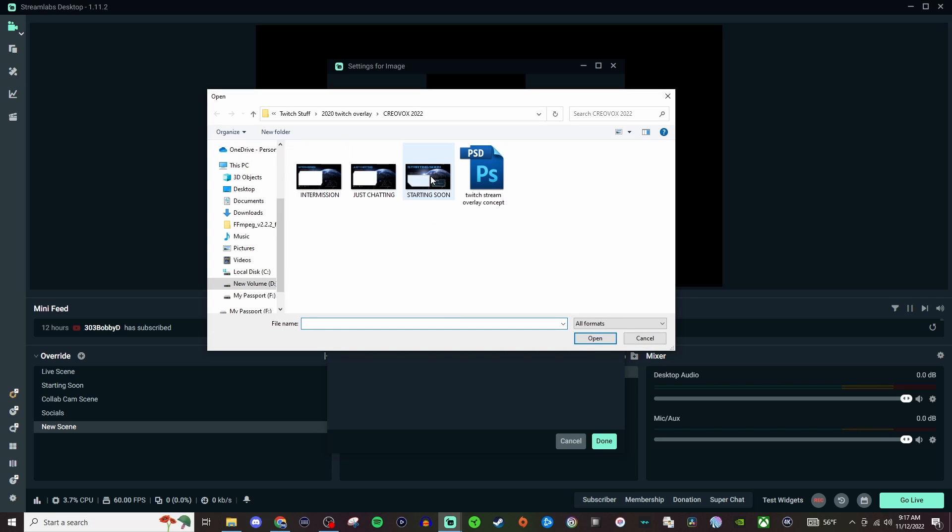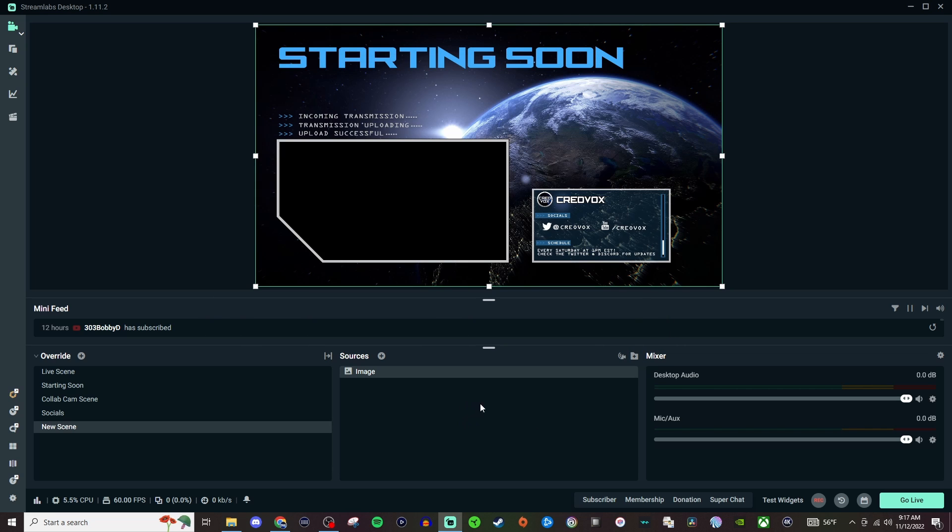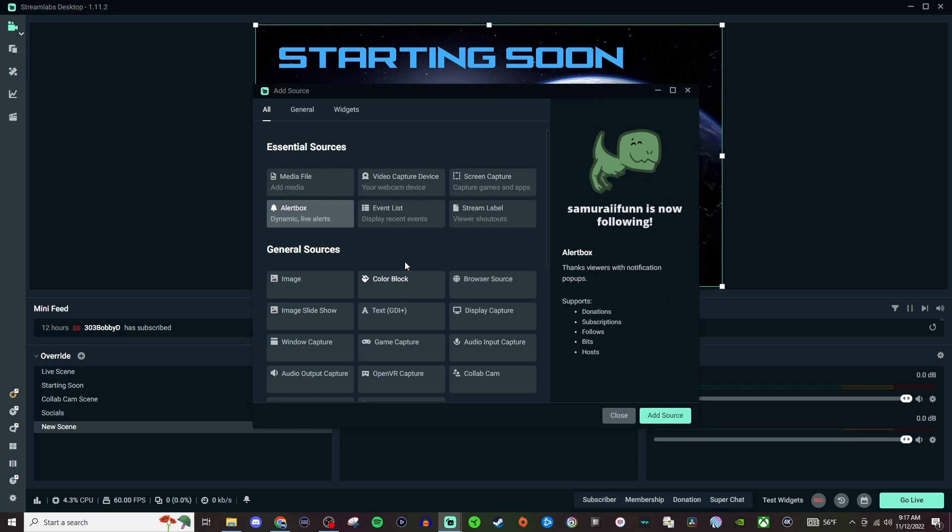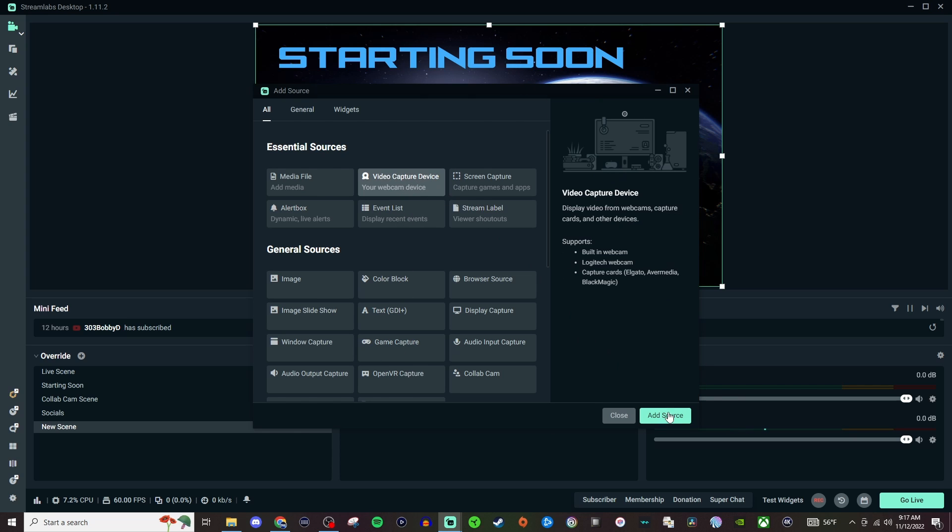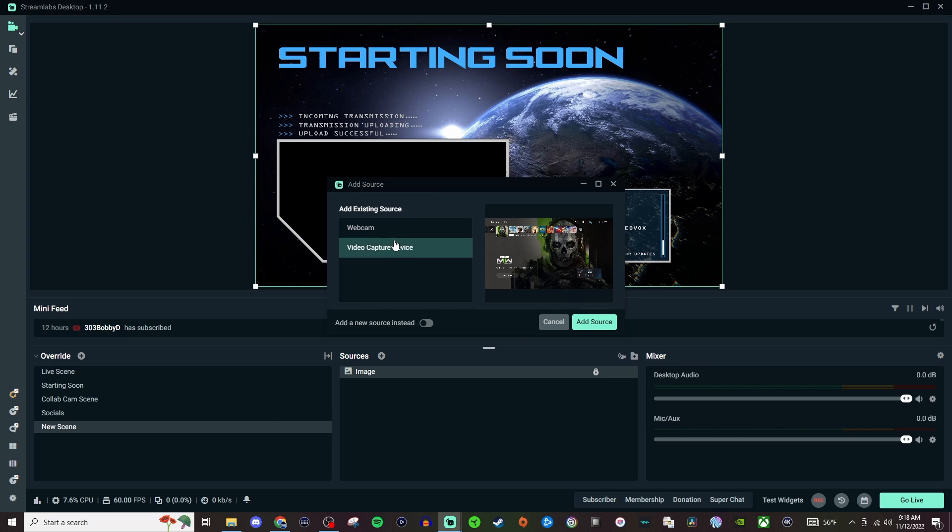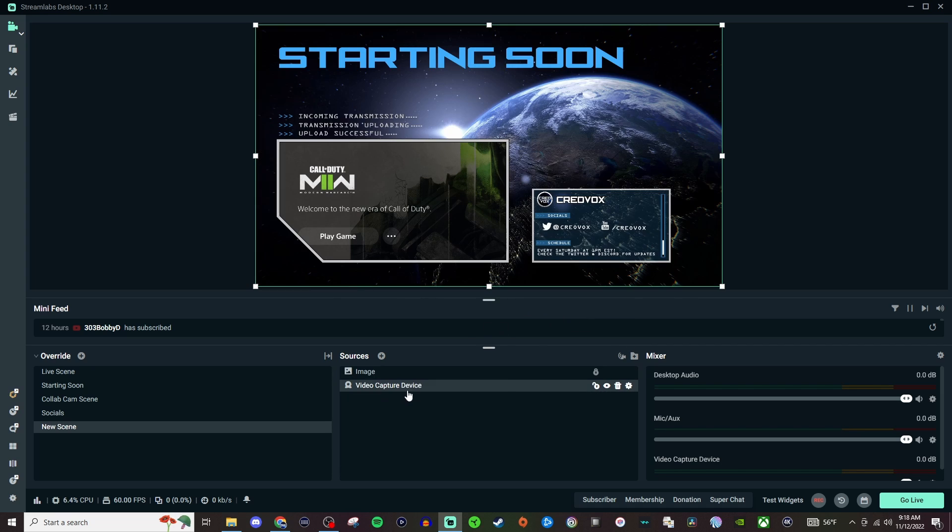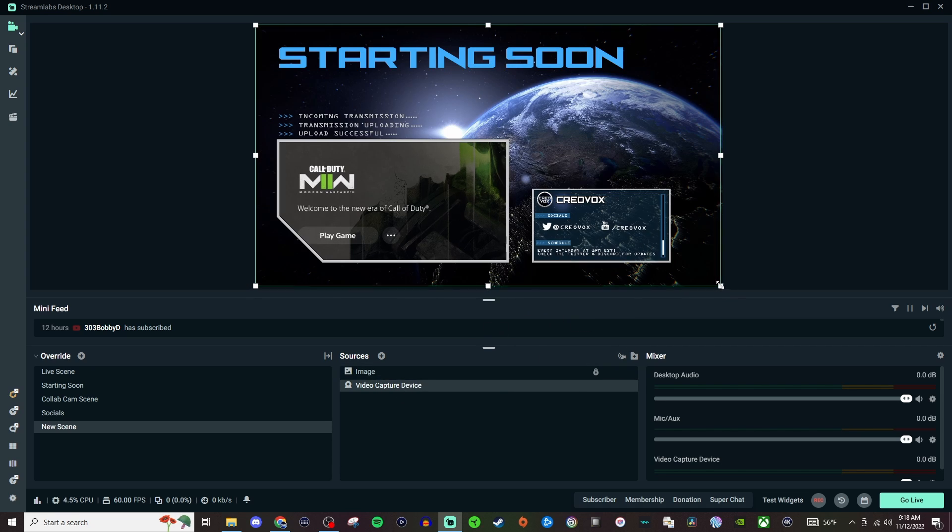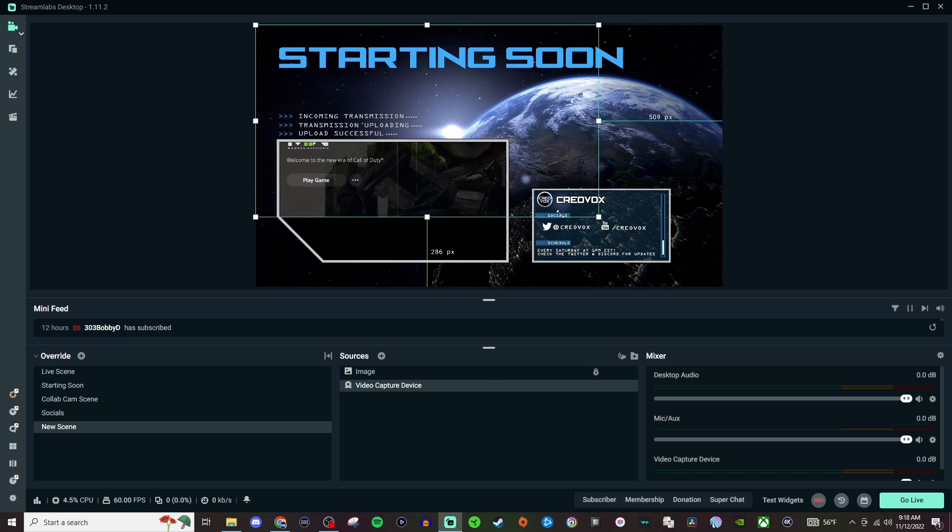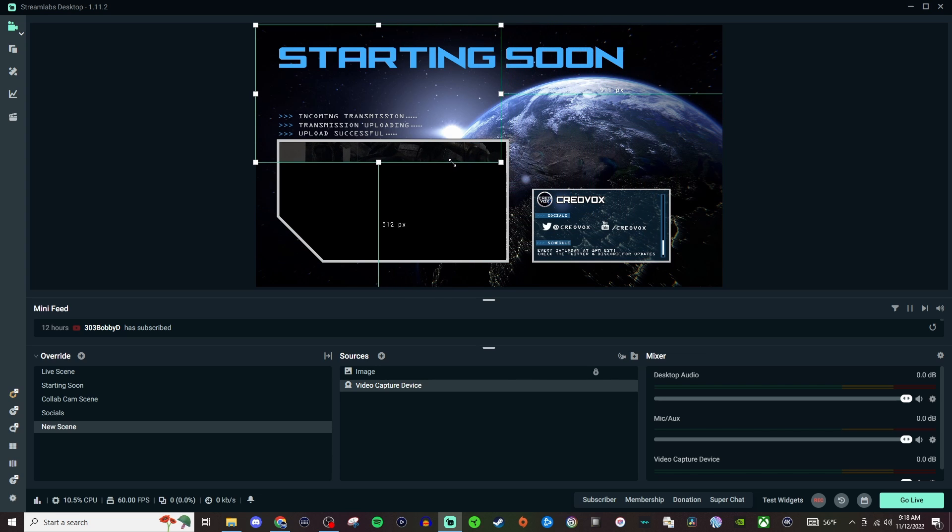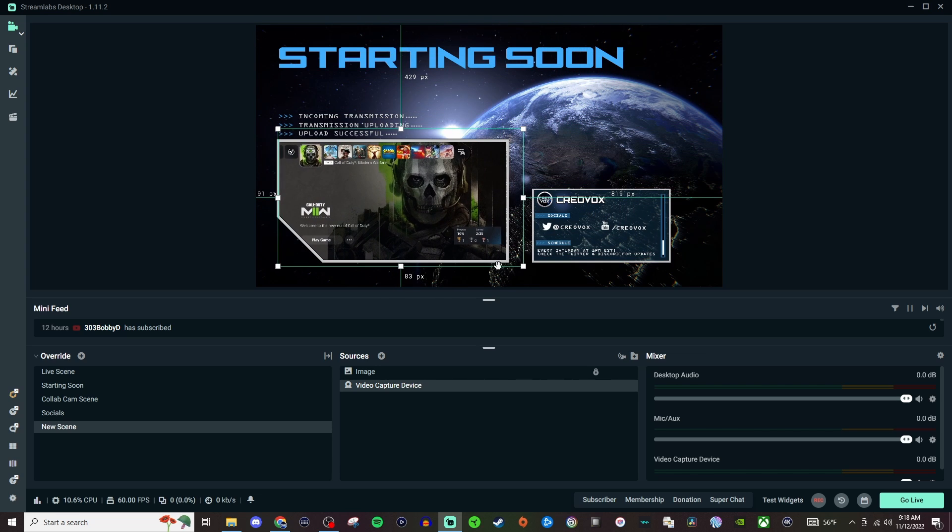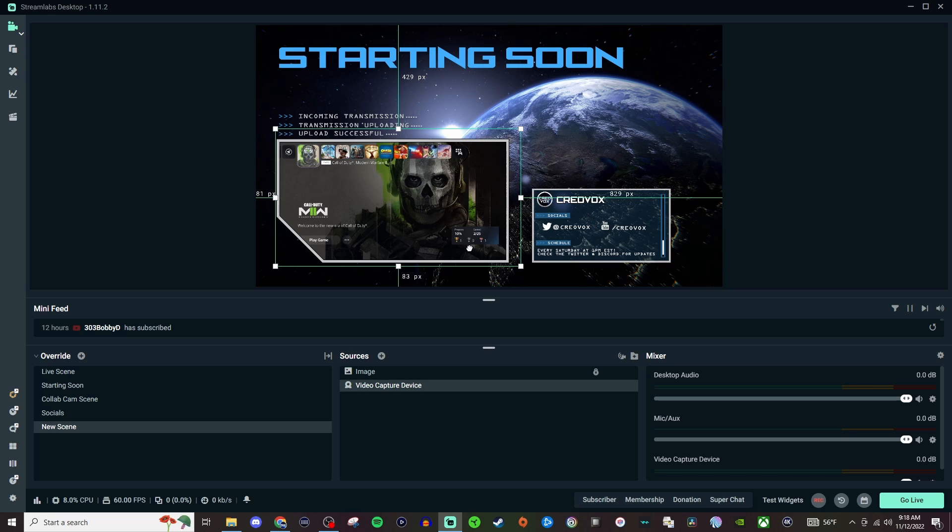So these are the ones that I've made in Photoshop. So we're going to do just a Starting Soon and then we're going to lock that so that way it doesn't get moved. And then if I wanted to bring in the game then I'll do video capture device. And since we already have it we can add the source again. We'll bring it underneath. Grab the little square to resize it. And then we'll make sure it fits. And that is one scene done and done.